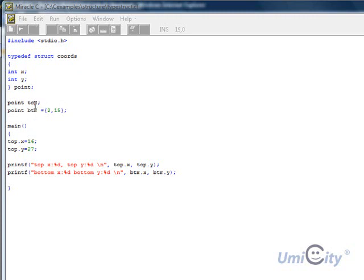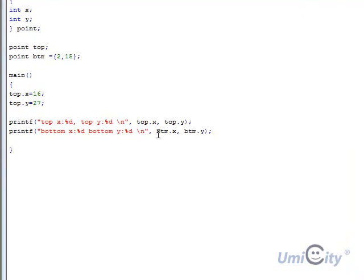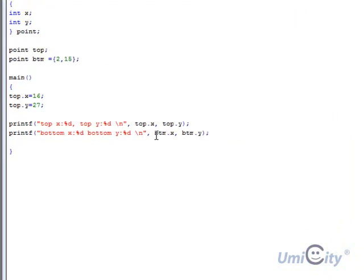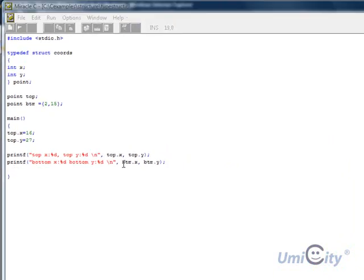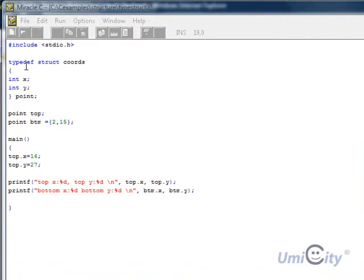So ptm has the same components of x and y as top has x and y. We haven't given top any values. So top hasn't got any values, and ptm has values of 2 and 15. We start in the main function. We open it with the curly brace. Now we're giving it values. So we're saying top.x equals 16, top.y equals 27. And we're going to print exactly the same way as we did with the previous example.